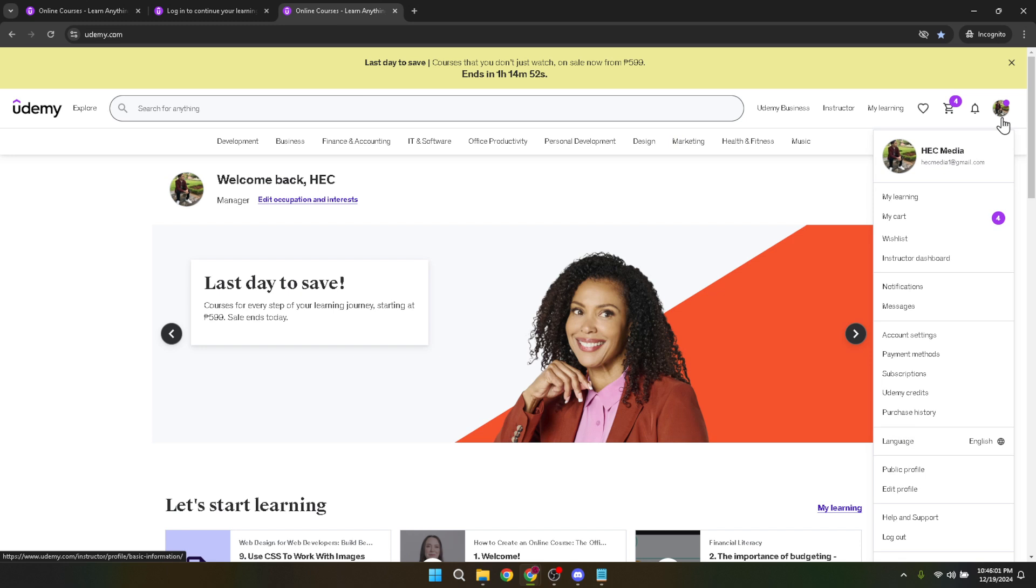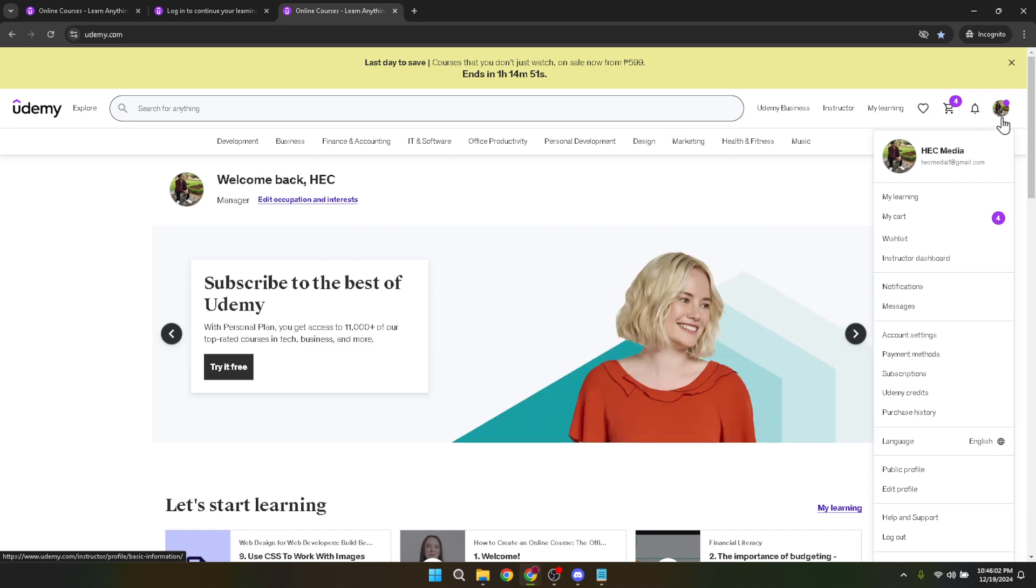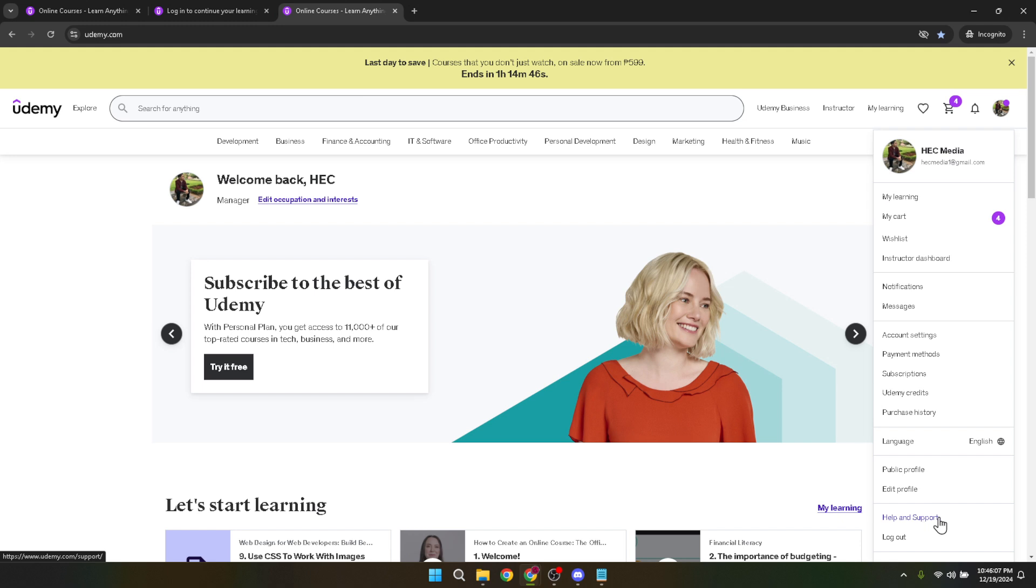Clicking on Help and Support will navigate you away from the main Udemy site and into a realm of resources designed to assist you with a variety of potential issues or questions, including account merging.